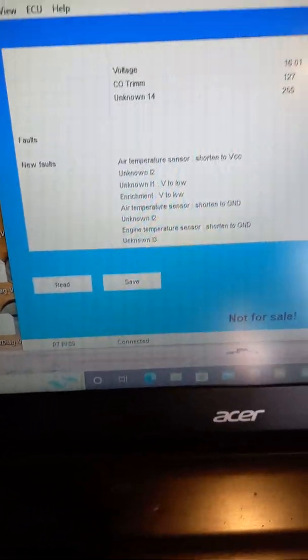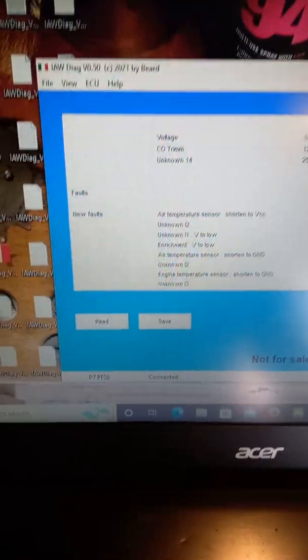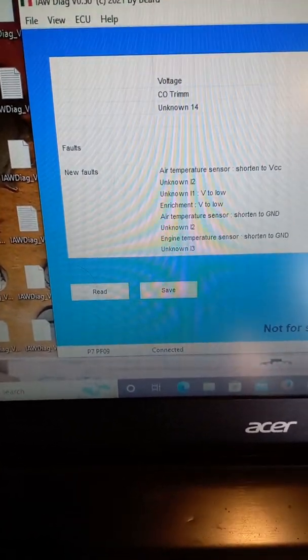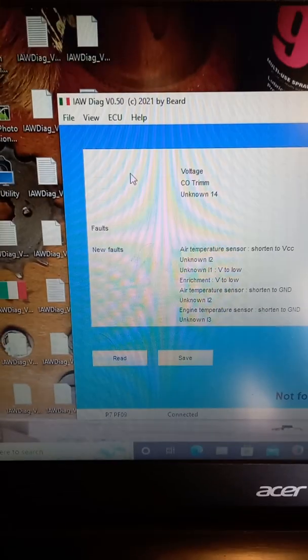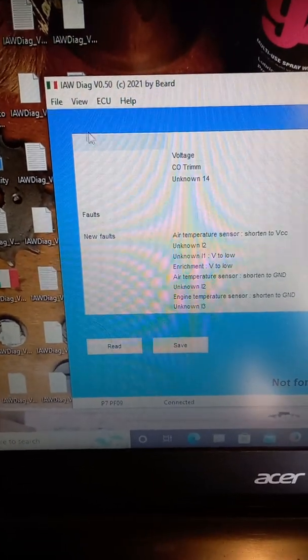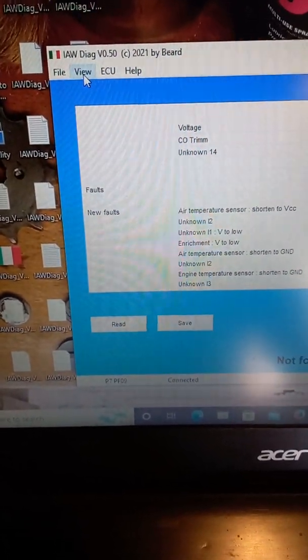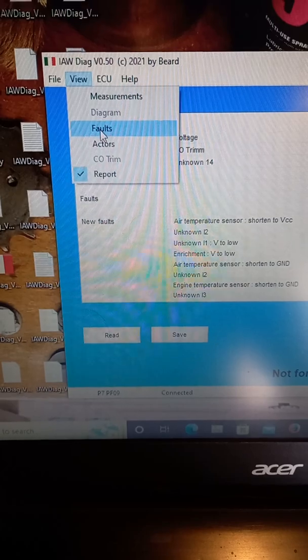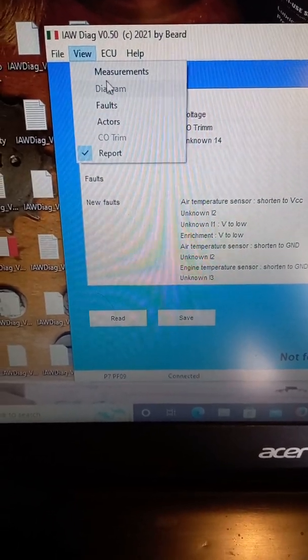So that is quite useful. You can save the report, which I've done. And then you've got view. Let's go back to view again. And then you've got faults, actuators, and report, which we've done.